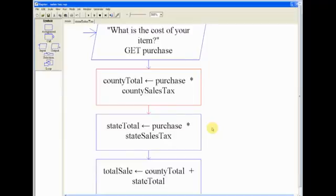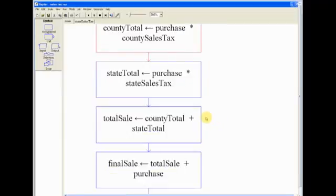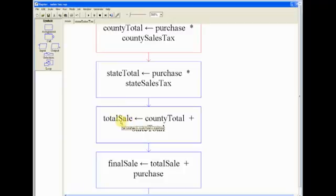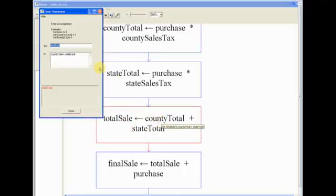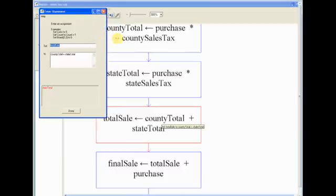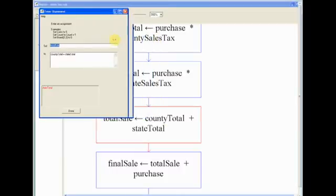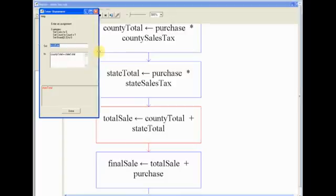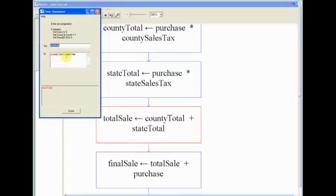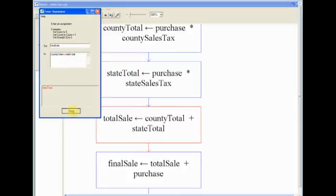And so now with that, we need to make another variable, which I named totalSale. It probably would have been better to name it totalSalesTax, because all it's doing is it's adding the countyTotal sales tax and the stateTotal sales tax together to provide the total sales tax.